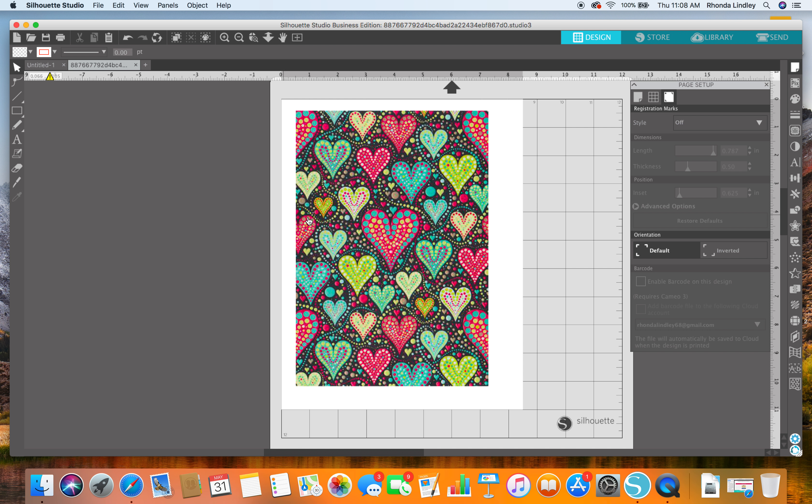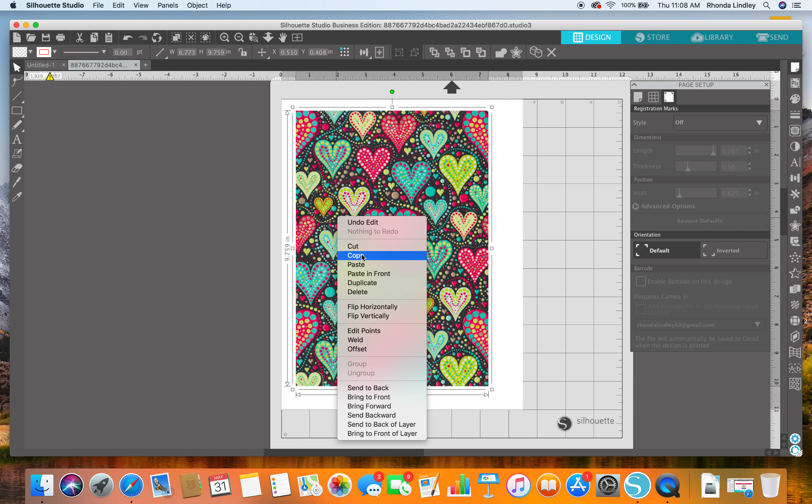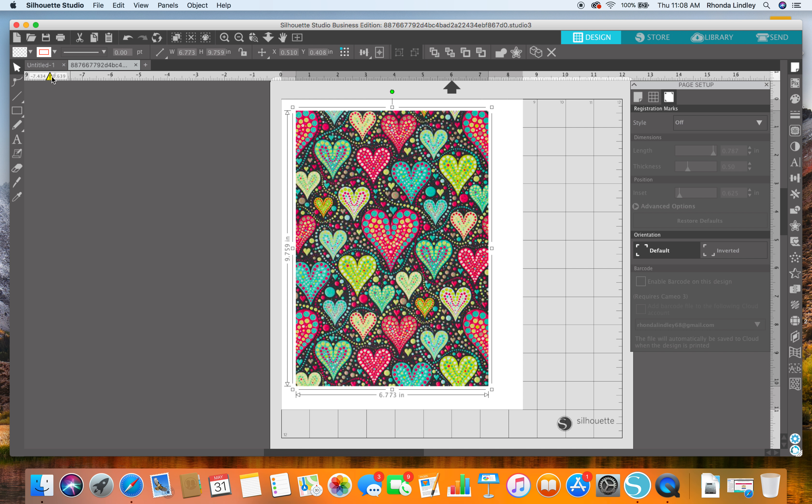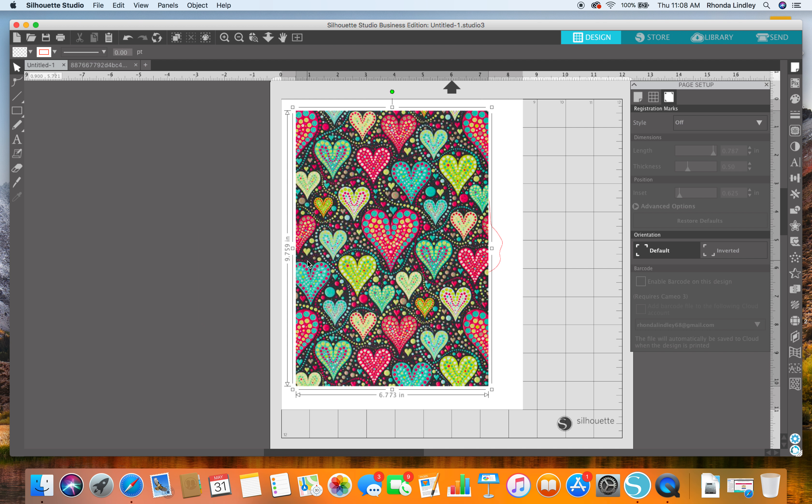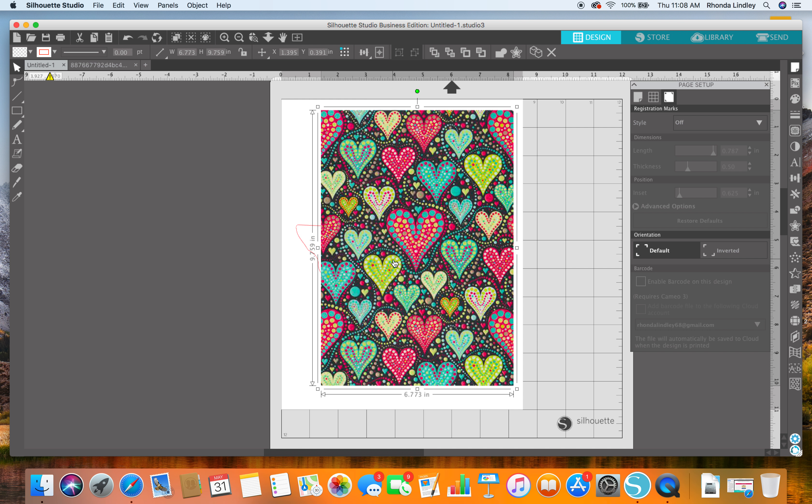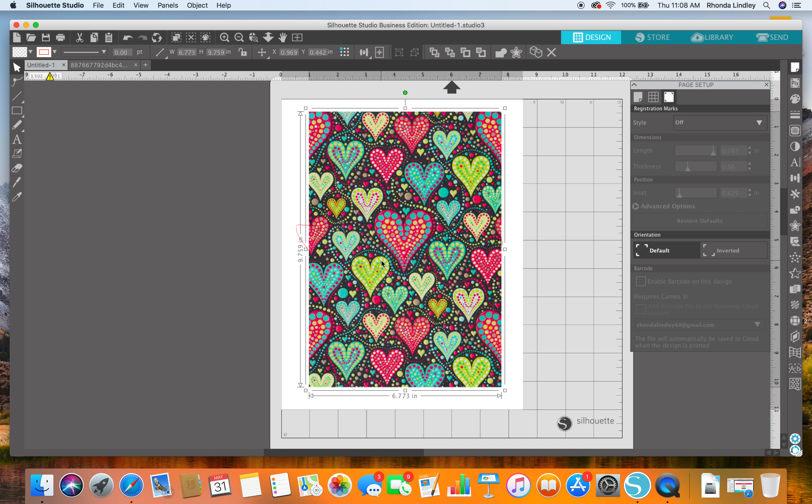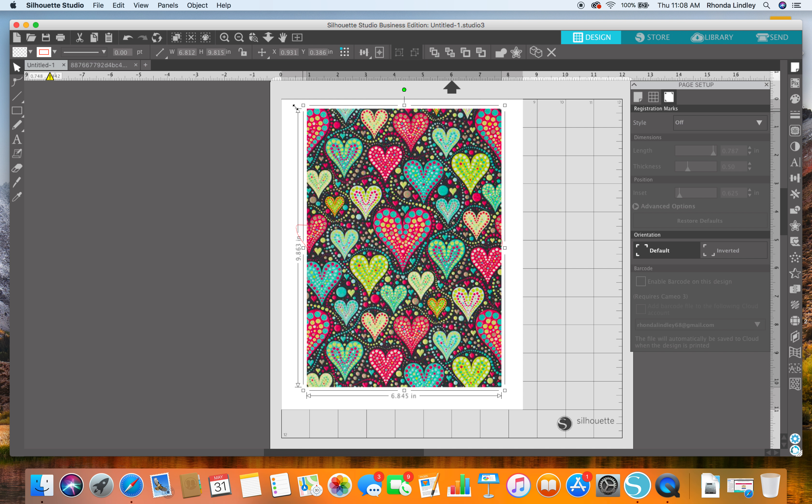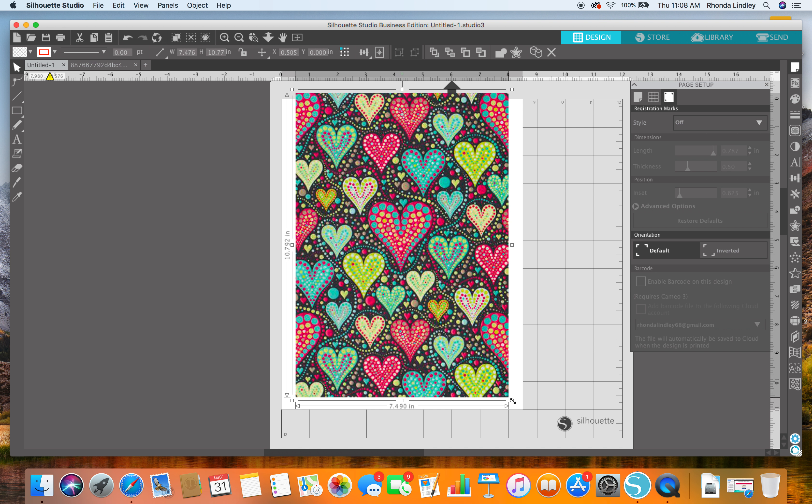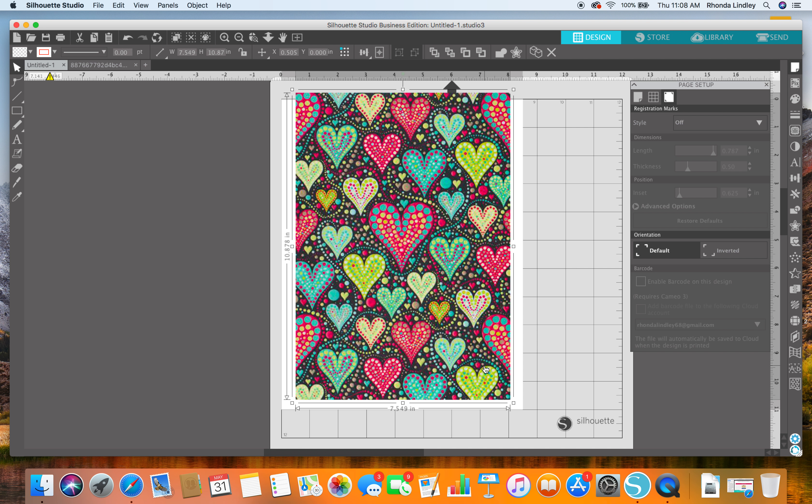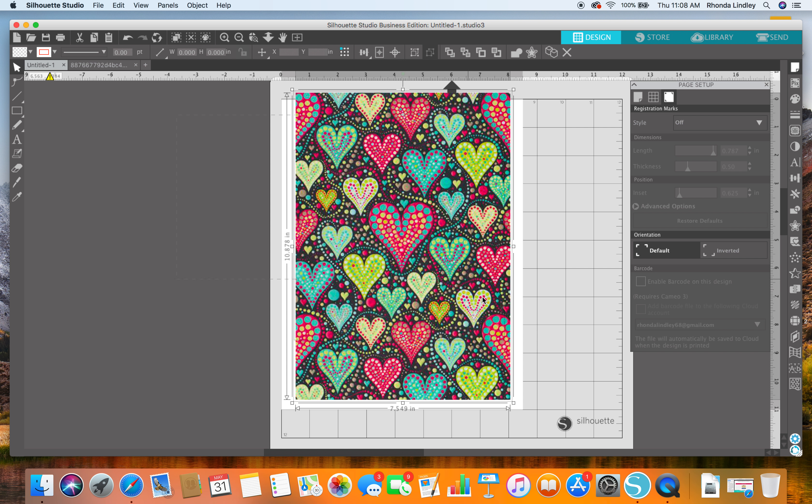I paste it and make sure it covers the entire image I'm wanting to crop. Then I select all, so I've got both the Texas behind and the digital scrapbook paper on top. Then I go to Object and